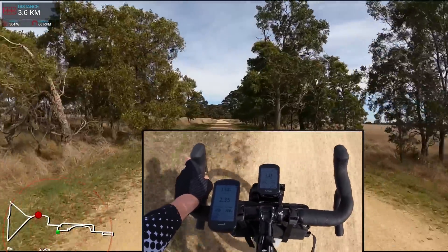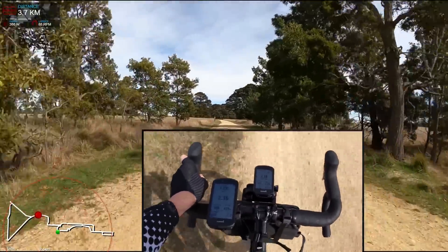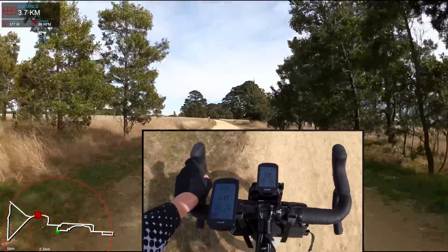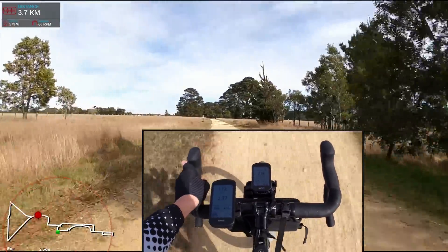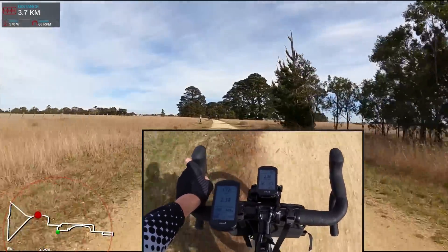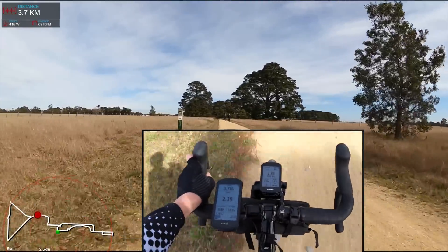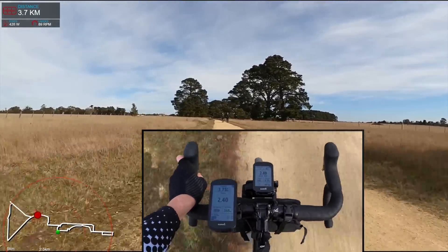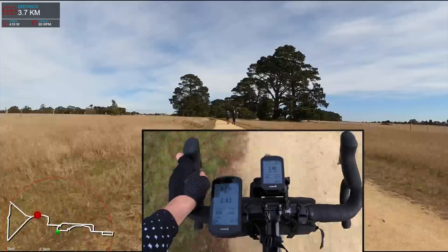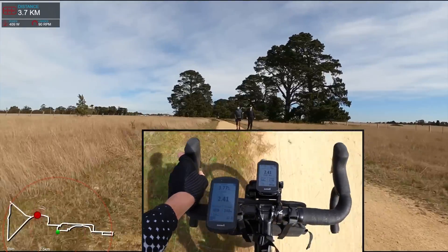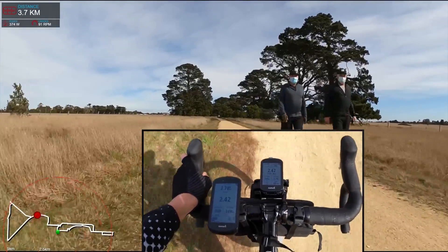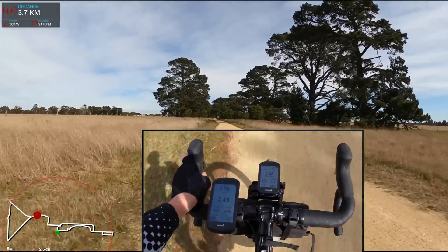Check number one — we are 3.7 kilometers into the ride overall, and both apps are showing exactly the same distance to start as the crow flies: 2.41 kilometers, which is spot-on with the map overlays.